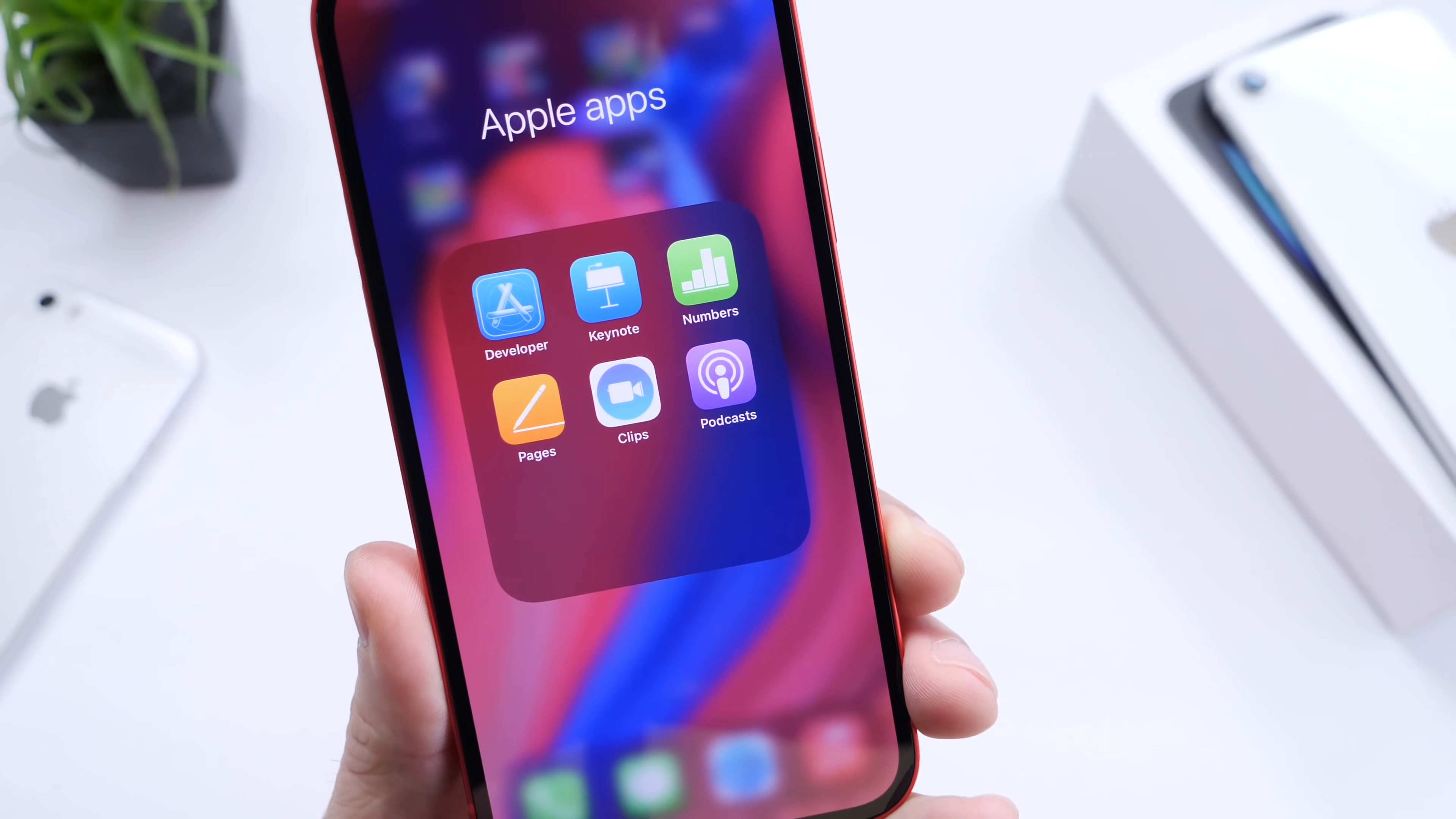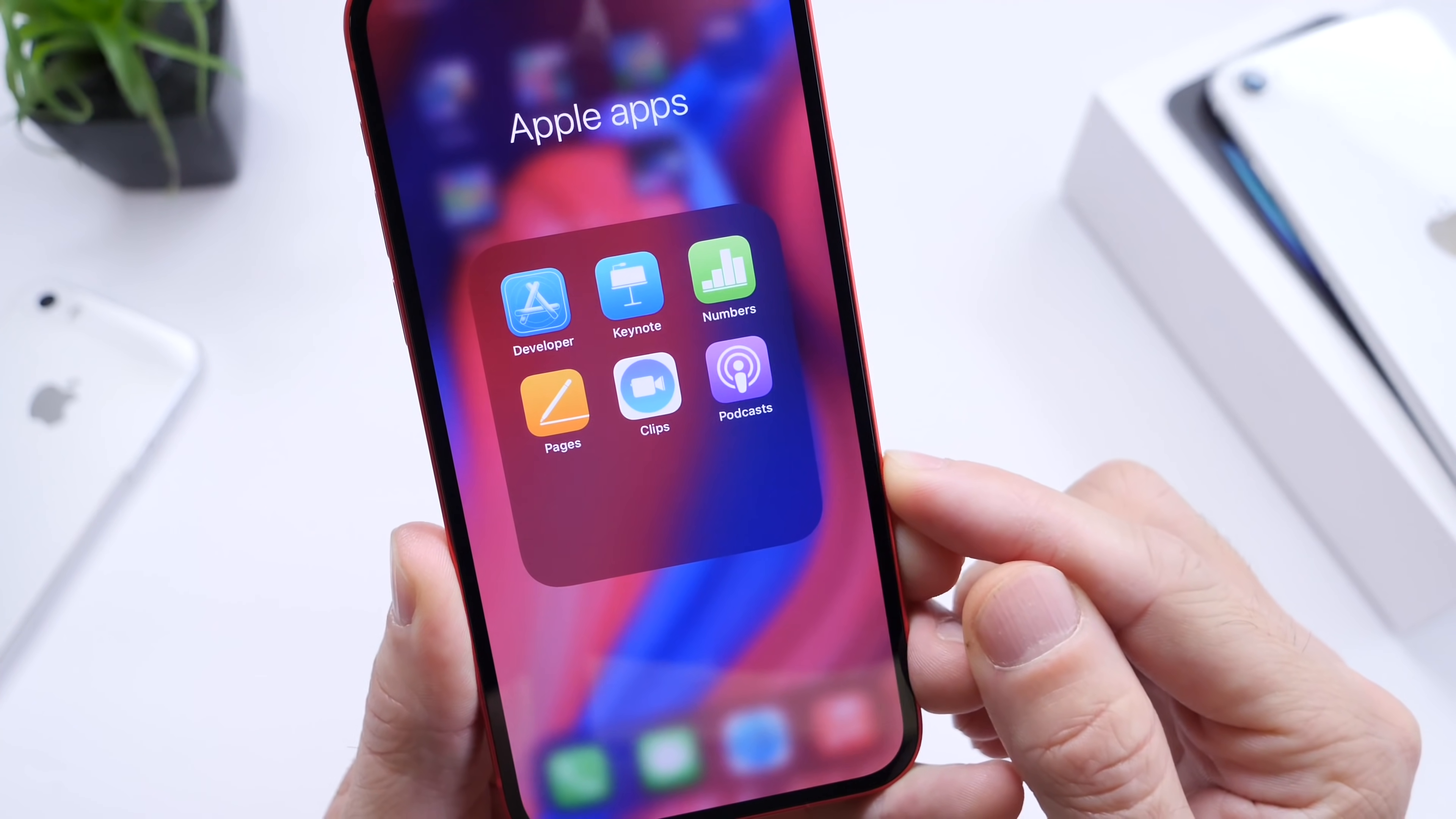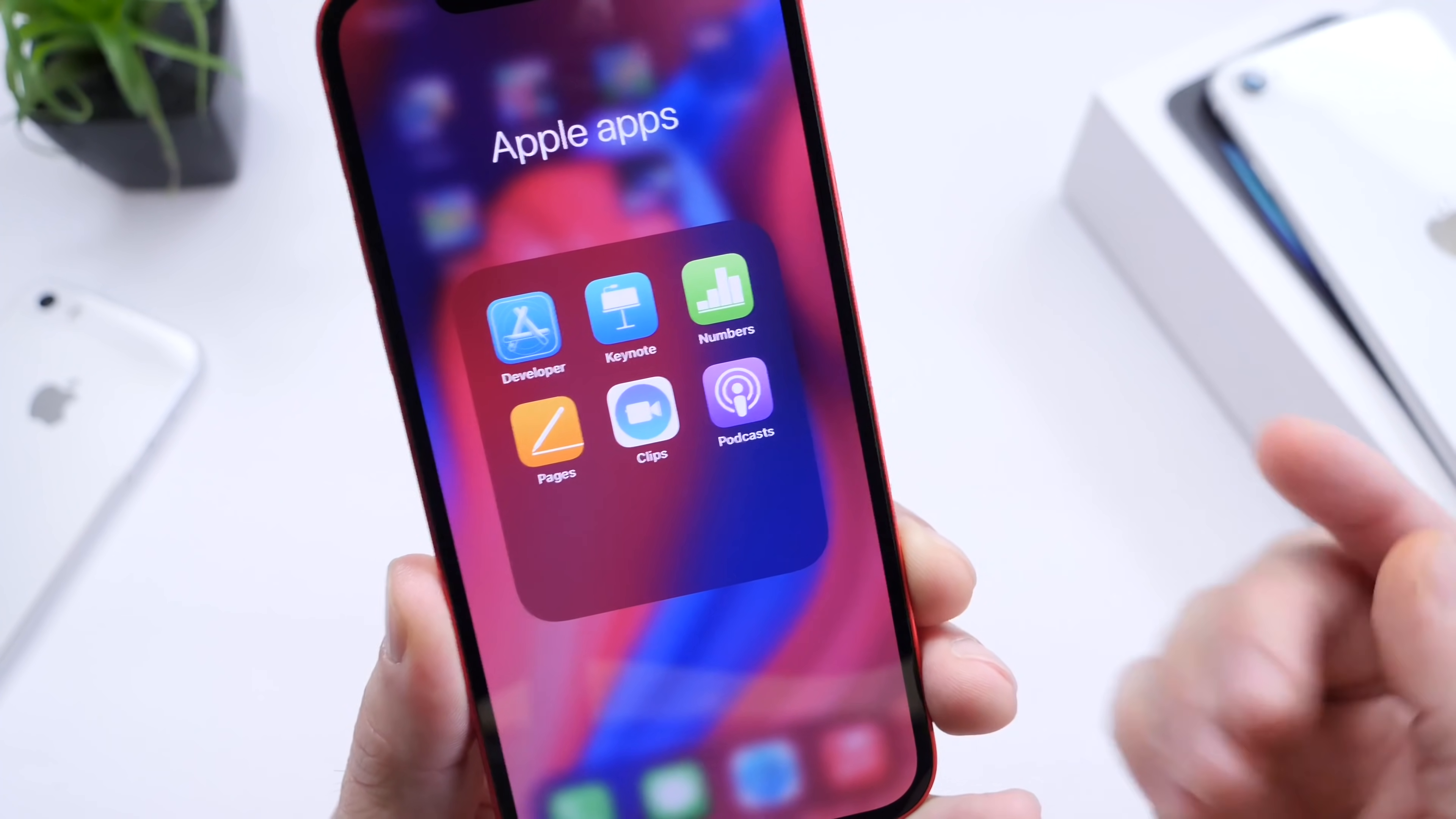These are going to be the Keynote, Numbers, Pages, Clips, Podcasts. These apps are on the home screen of iPhone when you first purchase an iPhone, but you may not be using all of them. One common mistake I usually see is that users will put them in a folder somewhere and then just let them sit there because they never use them.